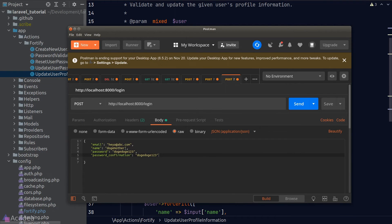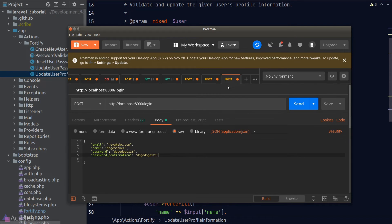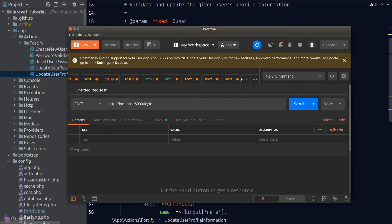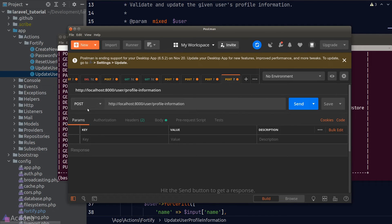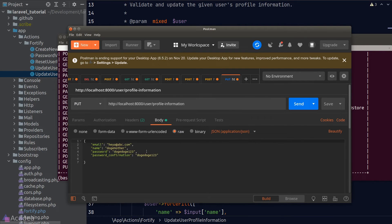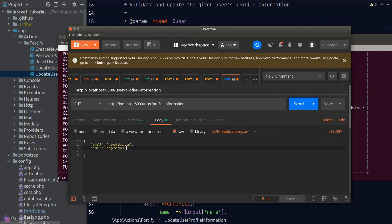And we'll log in as a verified user and attempt to update the name of the user. We will send a PUT request to the user profile information endpoint. And in the body, we'll change the name of the user.